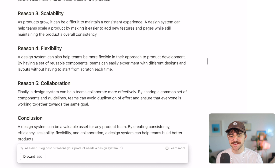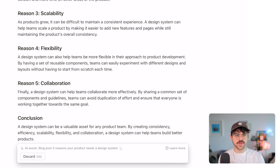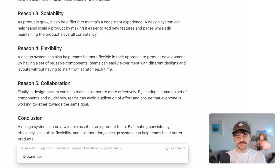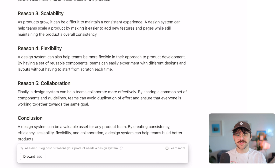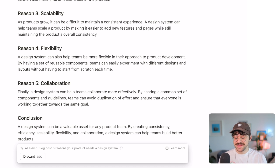I was expecting this to do a little bit of brainstorming for me, and obviously this isn't a full blog post, but the fact that it was able to spit out five reasons why design systems are important for your product — and they all make sense, they're all very real reasons, not just random words strung together — yeah, these are five solid reasons why you would want to use a design system. This is mind-blowing.